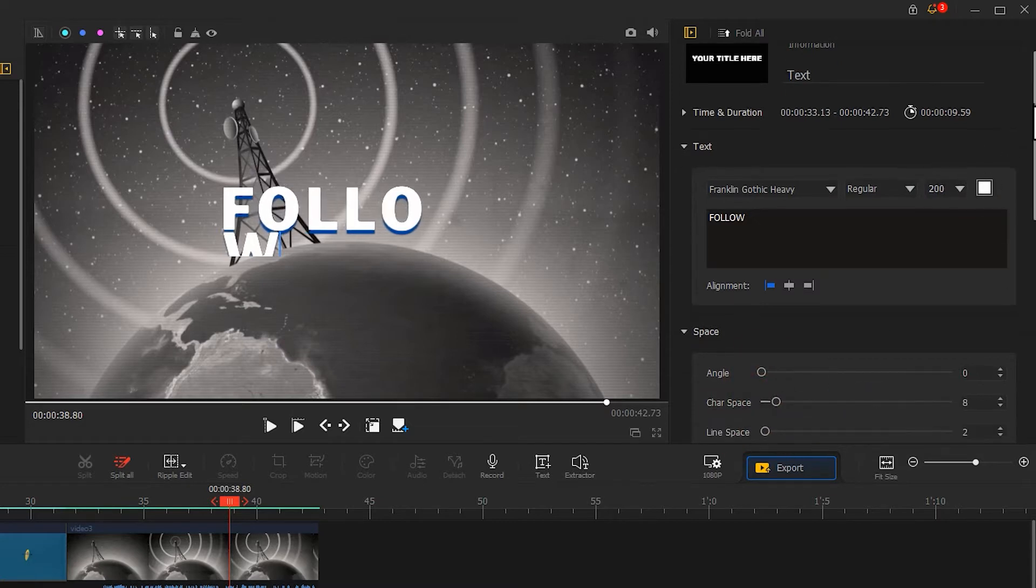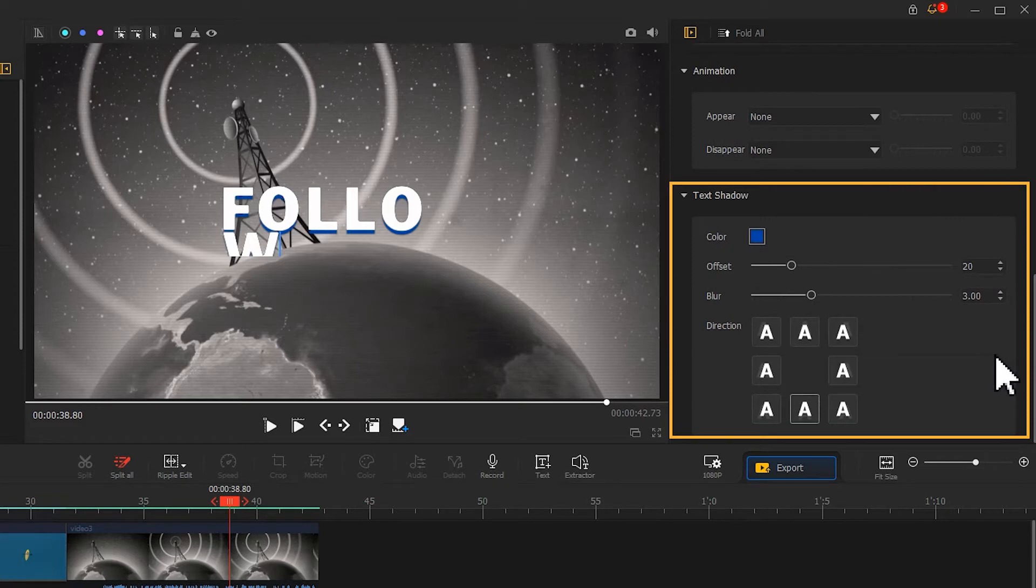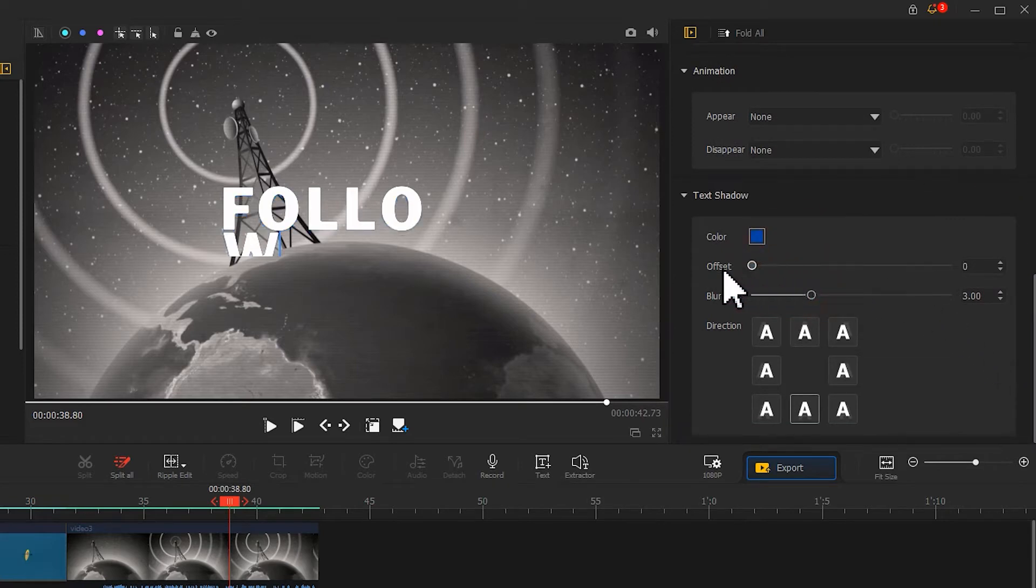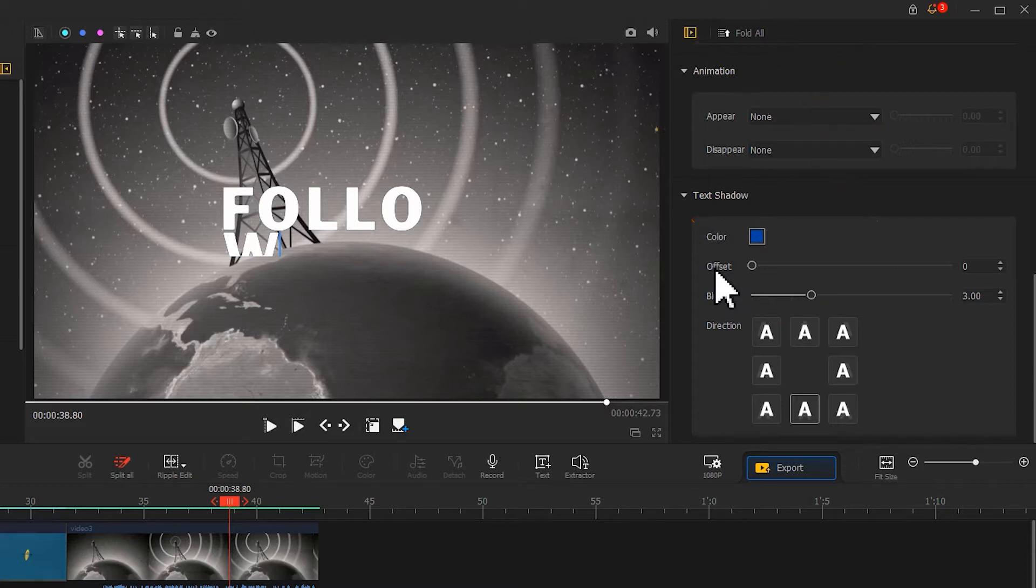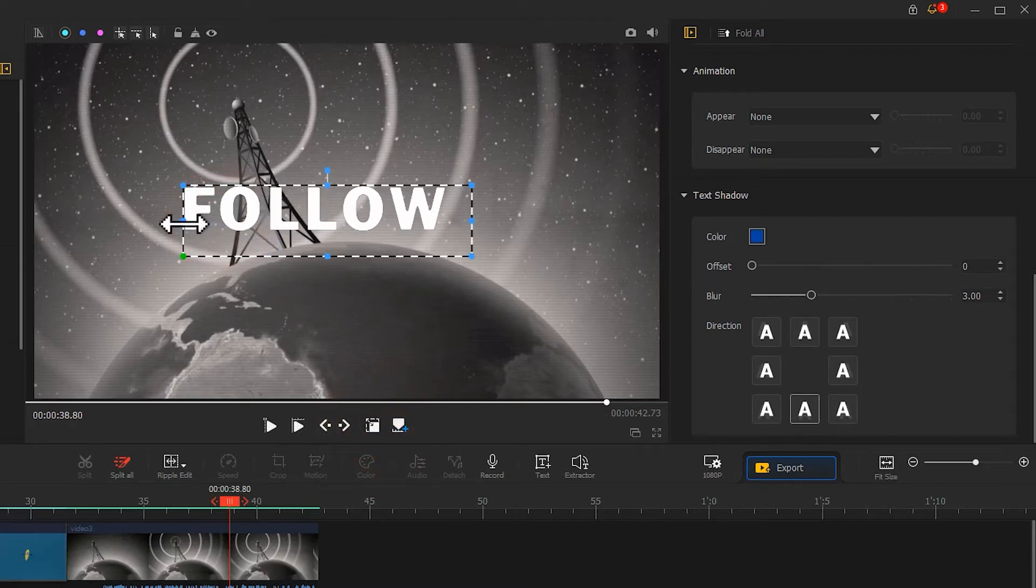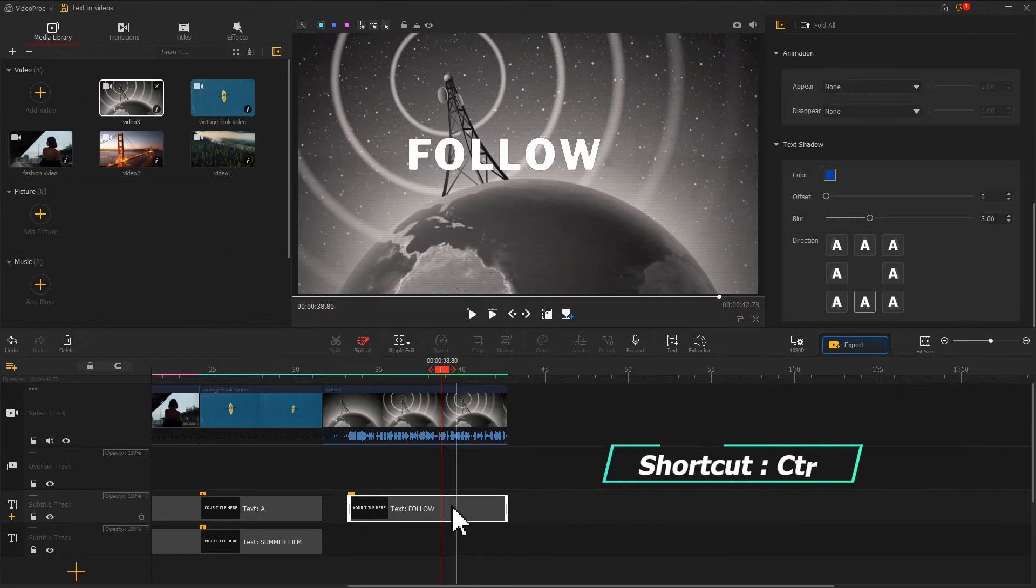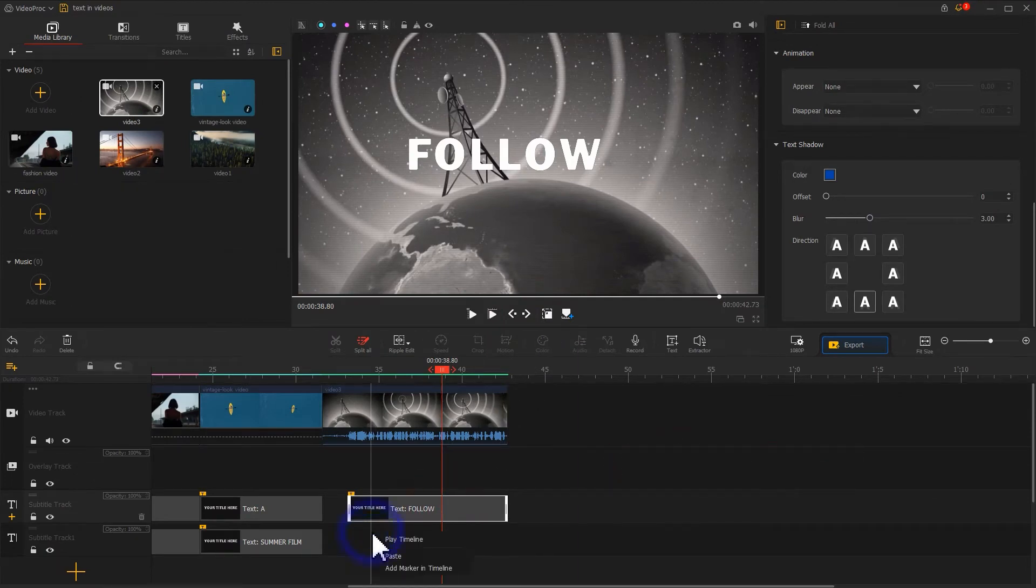Scroll down to the text shadow area. Drag the slider to remove the shadow. And to keep the contrast and impact here in the video, we skip the animation adjustment here. Next, use a shortcut Ctrl-C to copy it. Paste it in subtitle track 1.